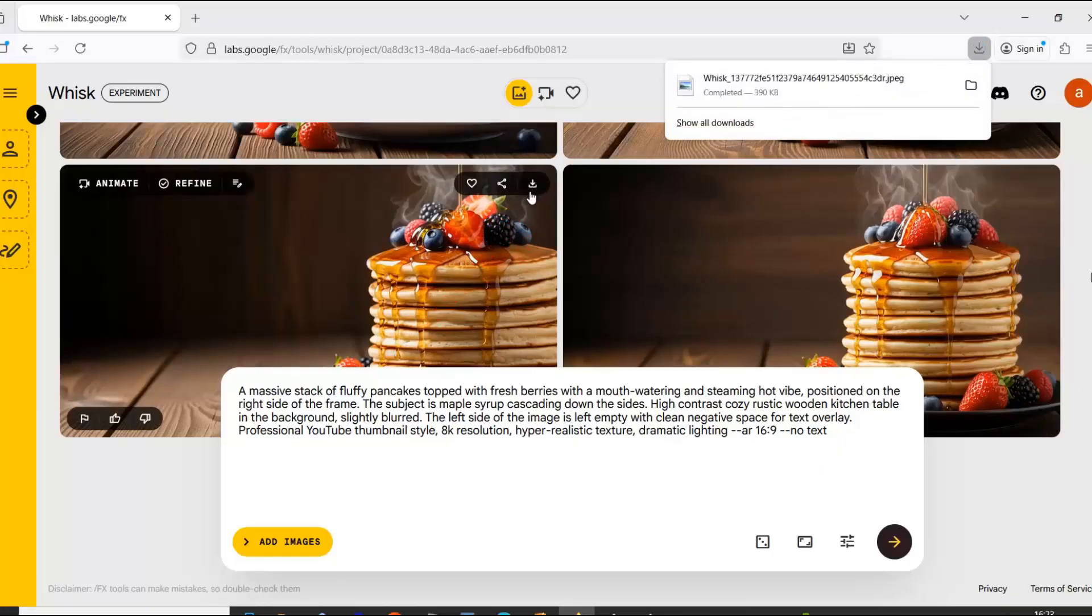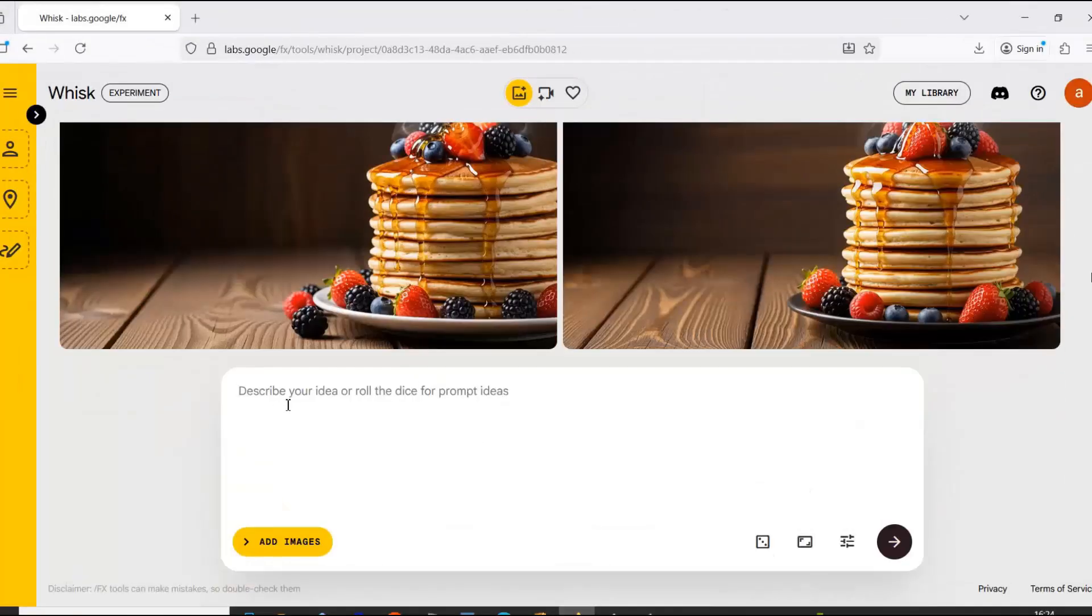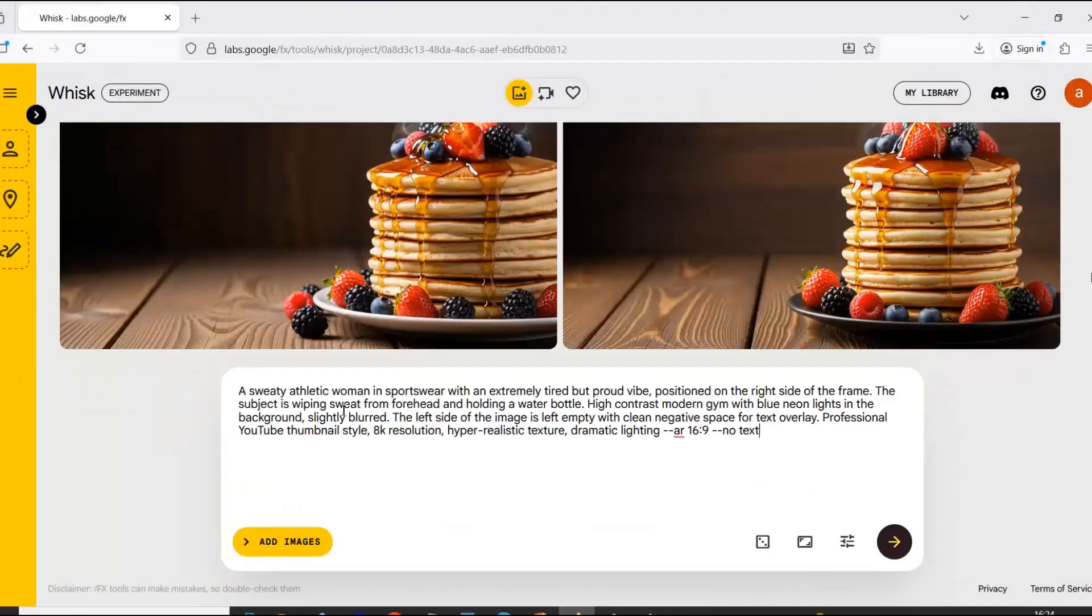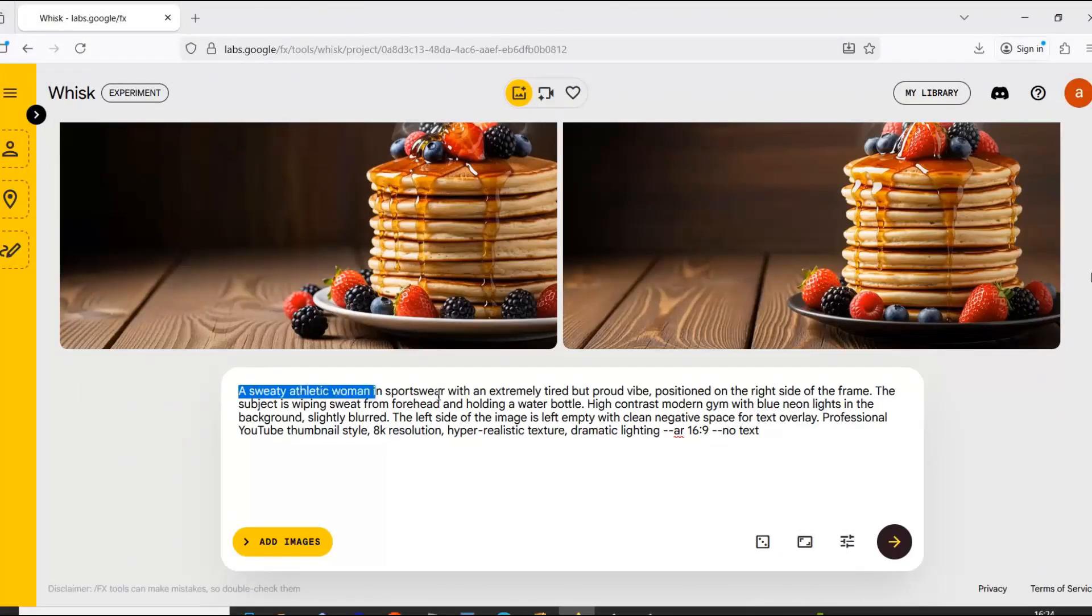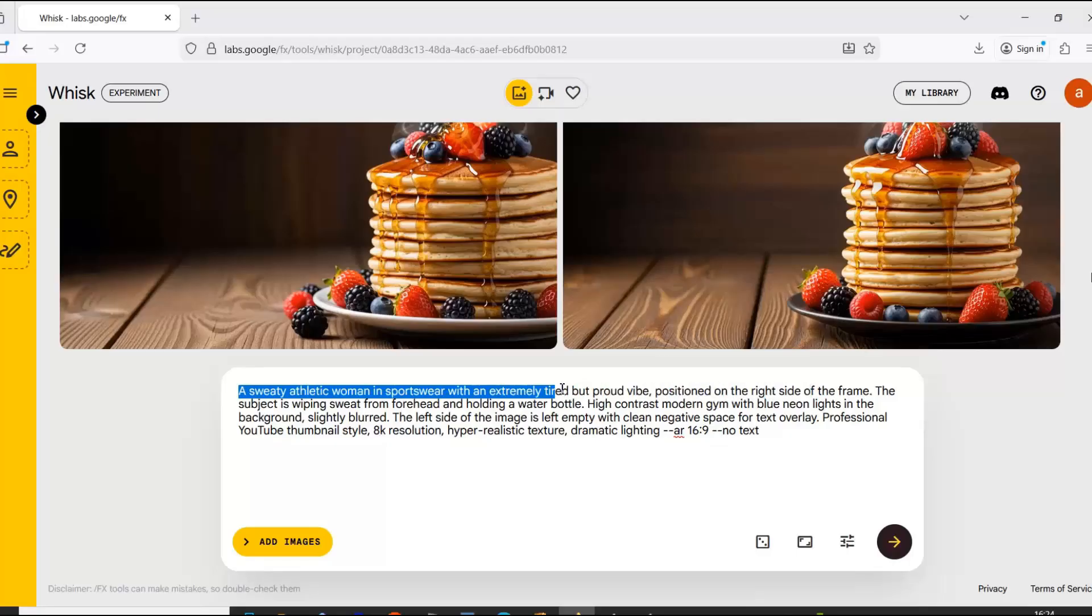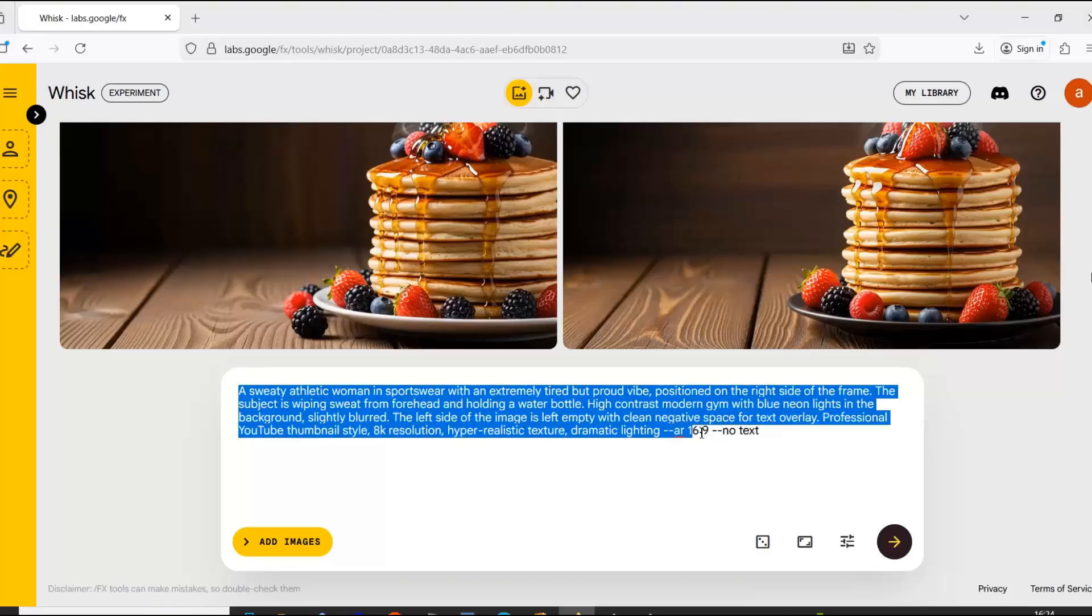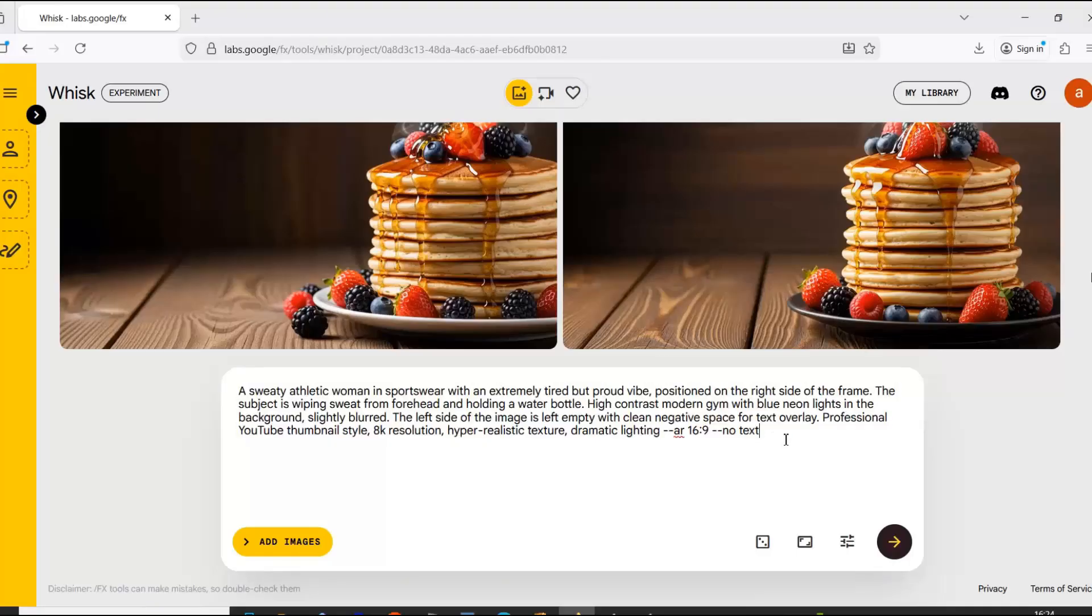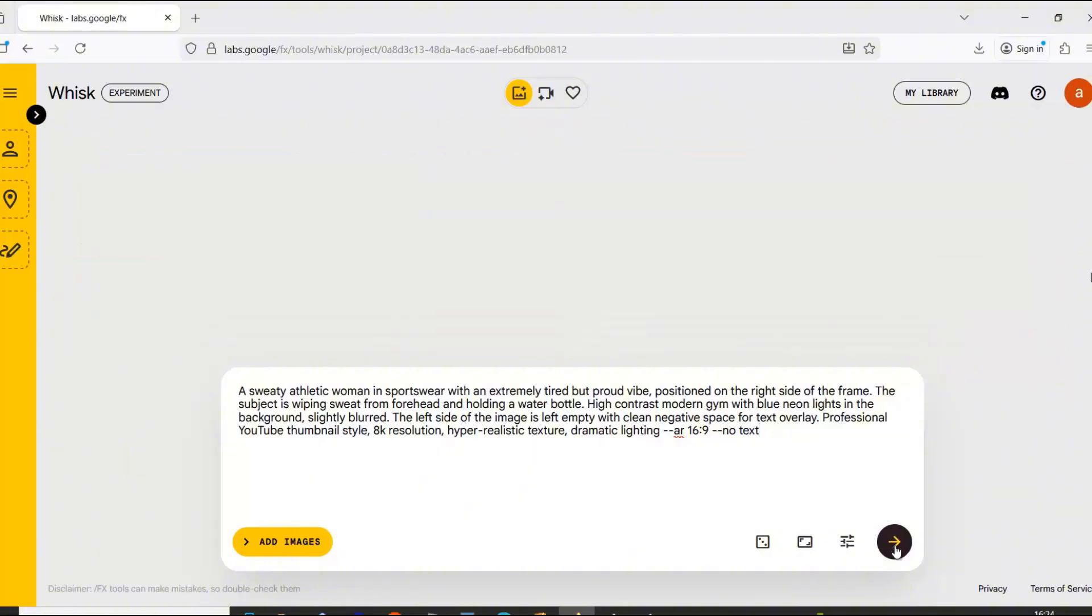Before we move to Canva, let me show you one more example so you really get the idea. Let's say I want to make a fitness video called A Mistake That's Ruining Your Workout. The prompt here could be something like this. So now, just like before, let's generate the image.